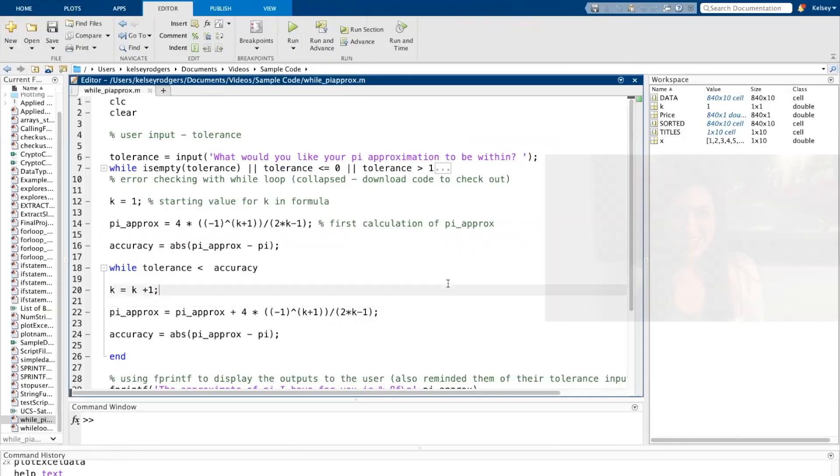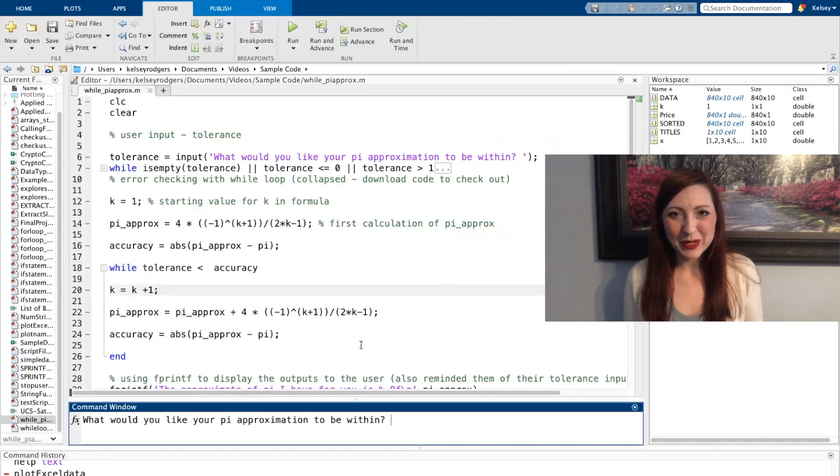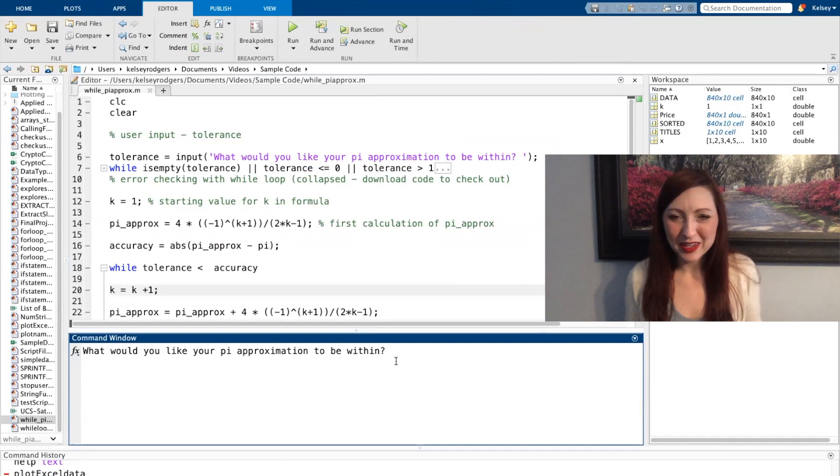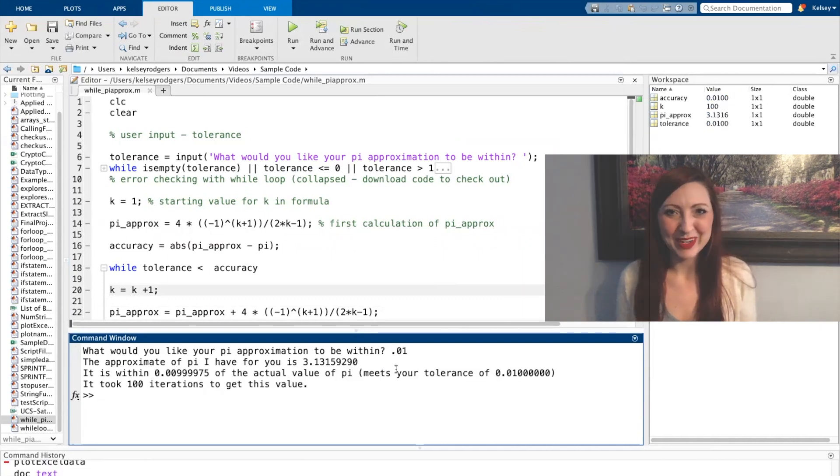In this plotting video, we're going to plot some information that we've already calculated in the pi approximation problem. As you're going through this, if you start getting questions about what's going on and how the calculations work, I recommend checking out the pi approximation video.